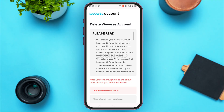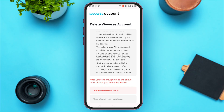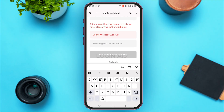Now you'll be able to delete your Weavers account. Read the information carefully: after deleting your Weavers account, the account information will become unrecoverable after 90 days. You can sign up with the same account, however previous information cannot be recovered. All account information and connected services will be deleted, along with purchased products including Weavers Media, VOD, live streaming, etc. After reading carefully, type in "delete weavers account" in the field.